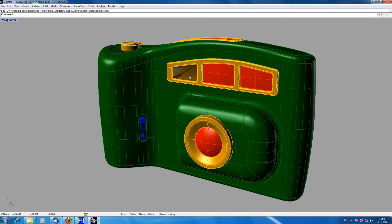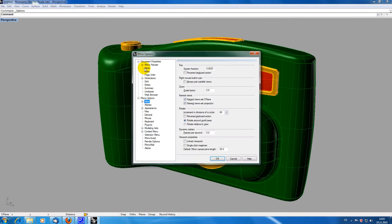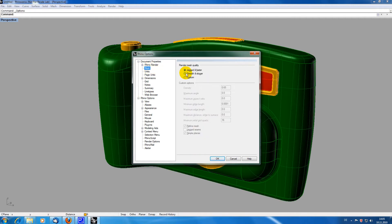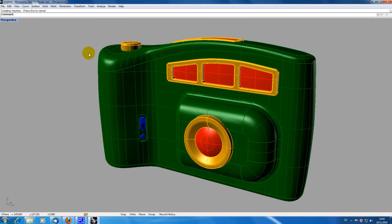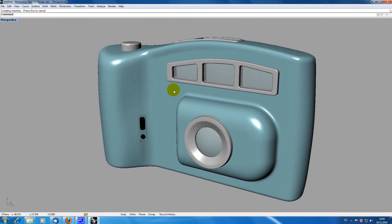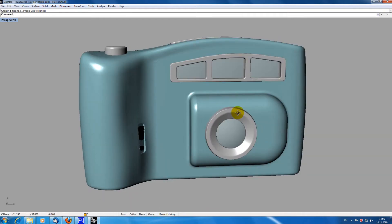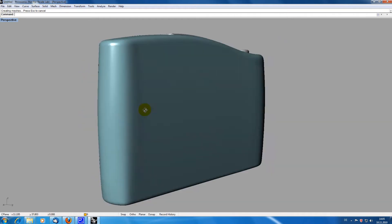You can see that there is a small bug in the mesh of the camera which can be corrected by using the mesh option smooth and slower. This is how the camera looks using the Rhino renderer.